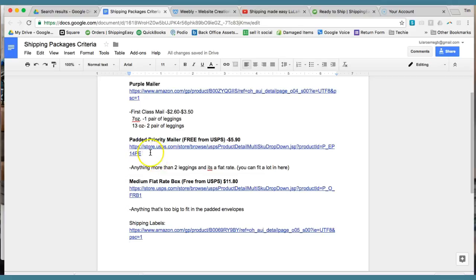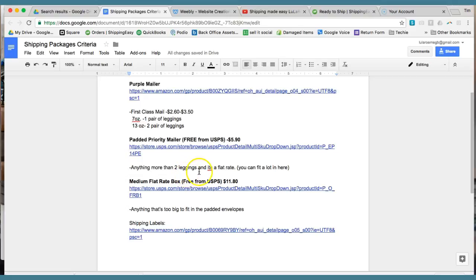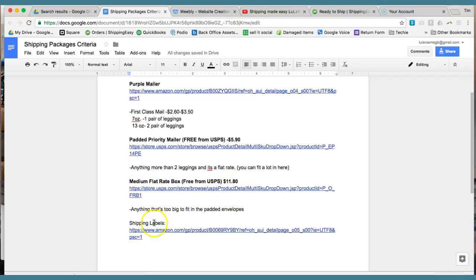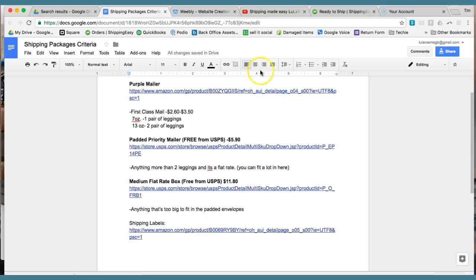You're going to use the padded priority mailer, the one I just showed you, anything more than two leggings. And it's a flat rate. And like I said, you can fit a lot in there. And if you just can't fit all the entire order in the flat rate mailer, then you're going to go to a medium flat rate box. And there's the rate and here's the link. This document will be in the document section of our training site, so you'll be able to grab it there. And then here's also the link to grab the shipping labels as well.